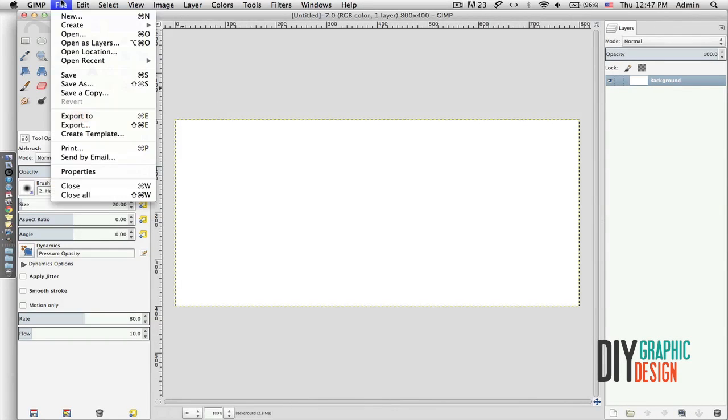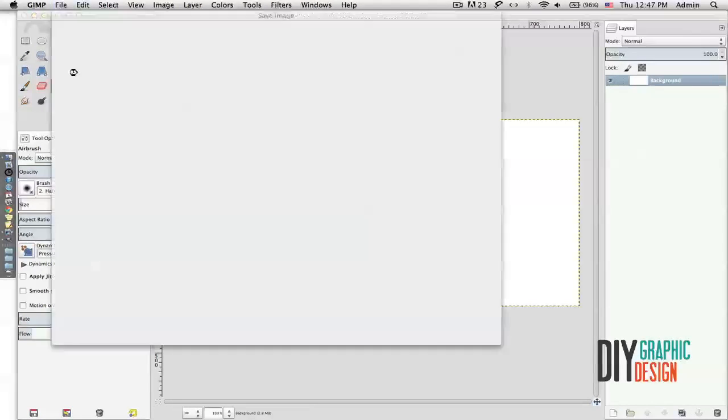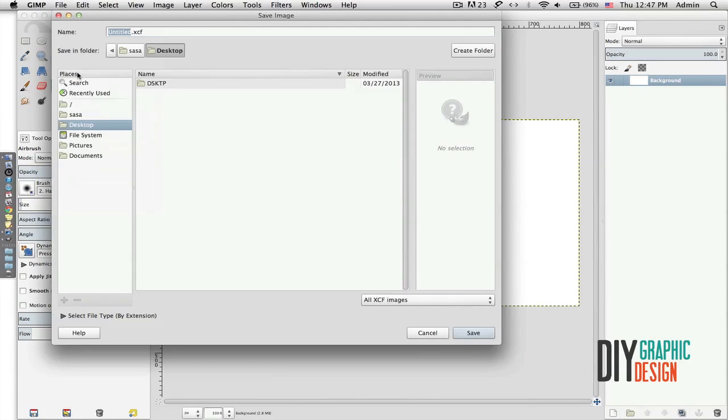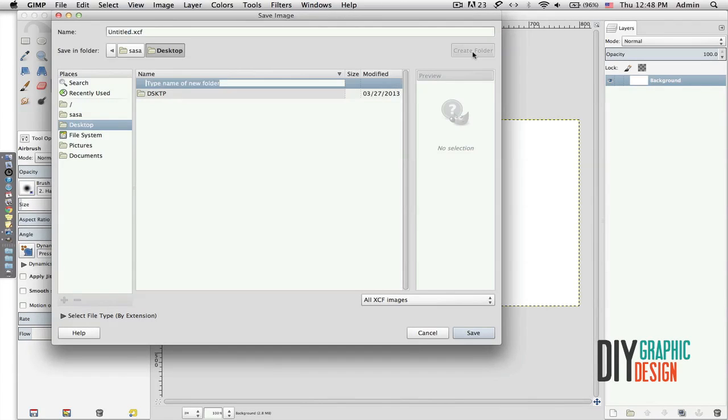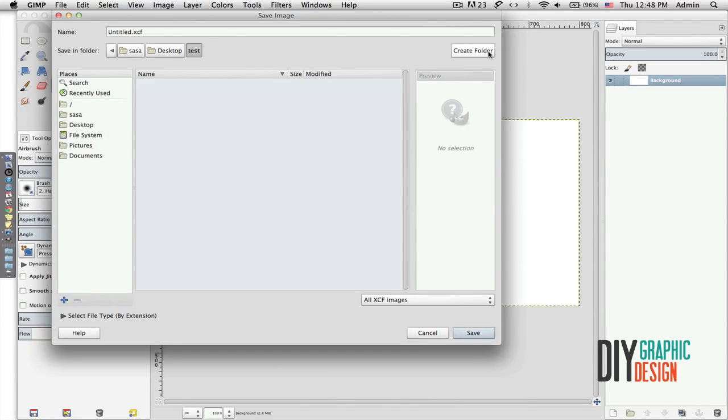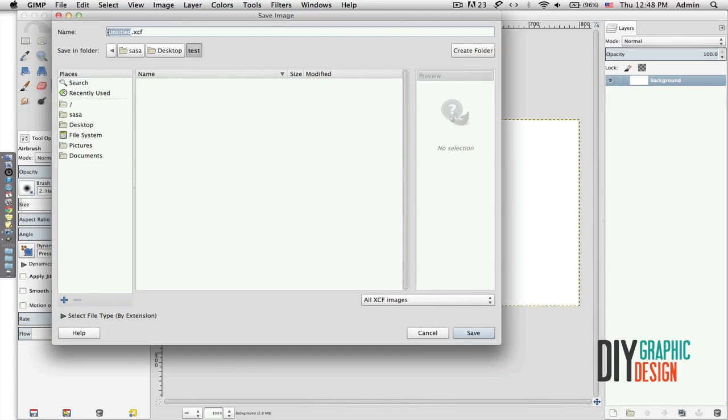The next thing will be to save it, so I will go to File > Save or Command S / Control S, and then navigate to my desktop, create a new folder, for example name it Test, hit OK, Save, and then I'm going to change from Untitled to let's say Number One. XCF is the native extension that GIMP uses, so I'm just going to leave that as is and hit Save.